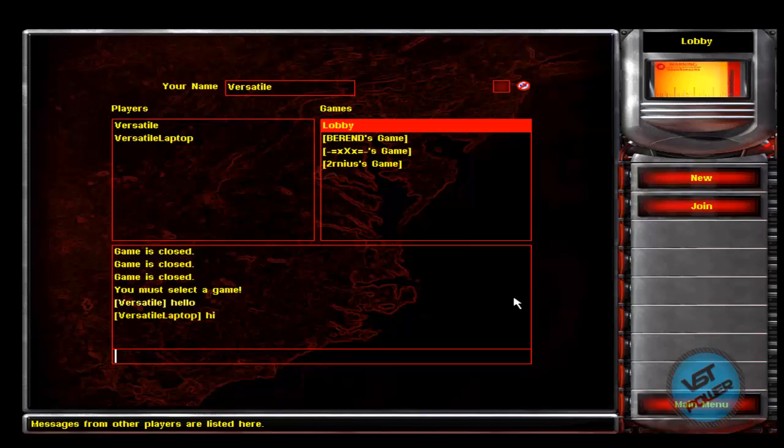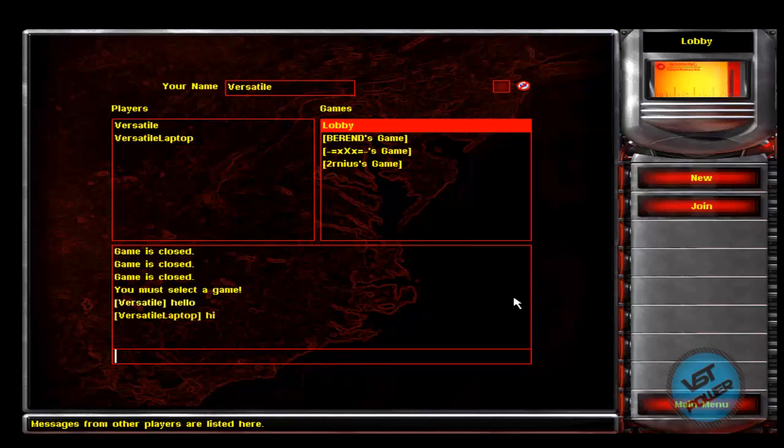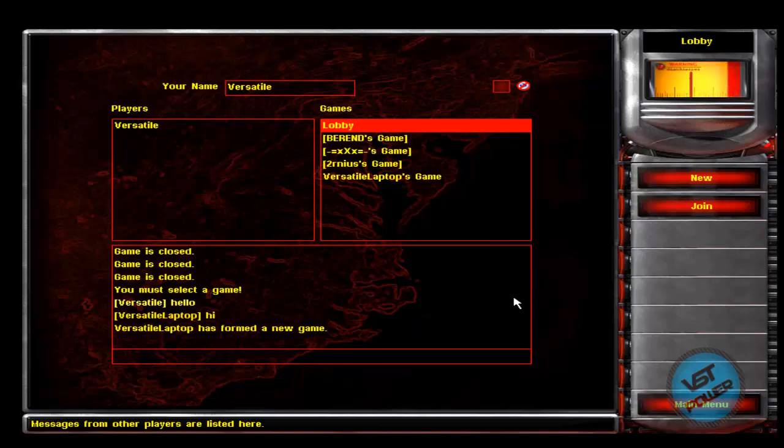So if I want to join a game, let me have the laptop click on new. And then momentarily that will show up. So here's laptop's game. Join it. And then I am in the game. Sweet.